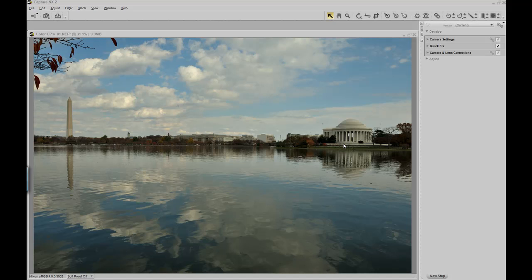I previously edited this image using the quick fix option in the develop palette. That allowed me to increase the clarity and overall quality of the image. Now in this section, I'm going to teach you how to use a color control point to isolate specific sections of the image to draw the viewer's eyes to those locations.